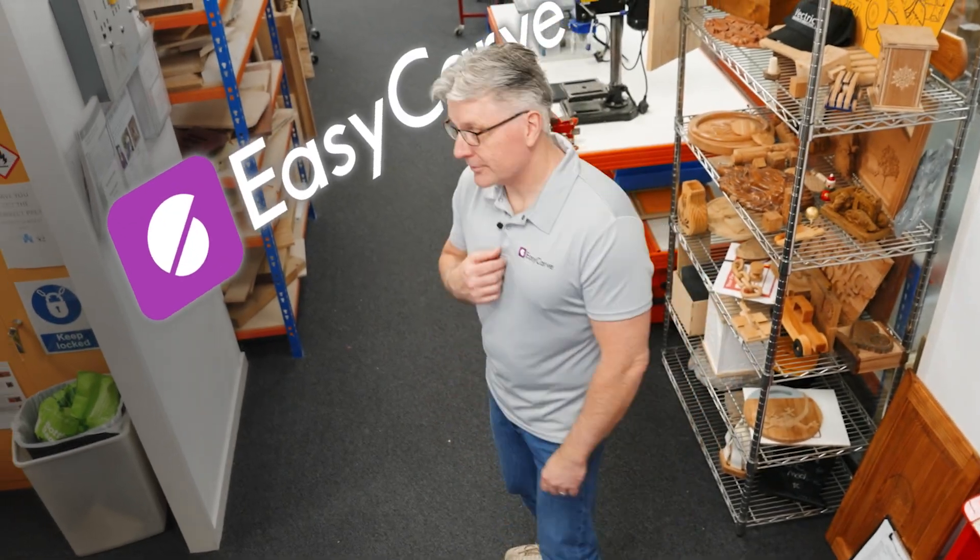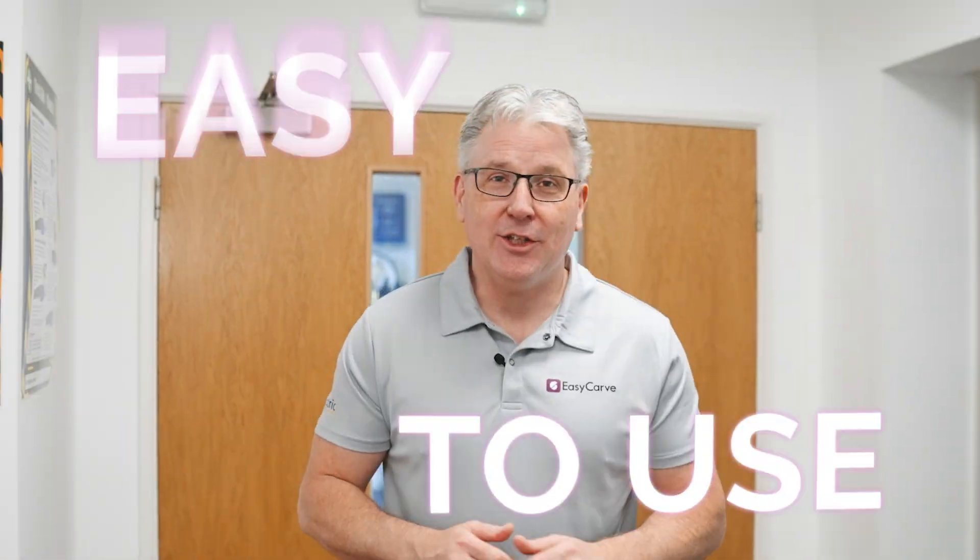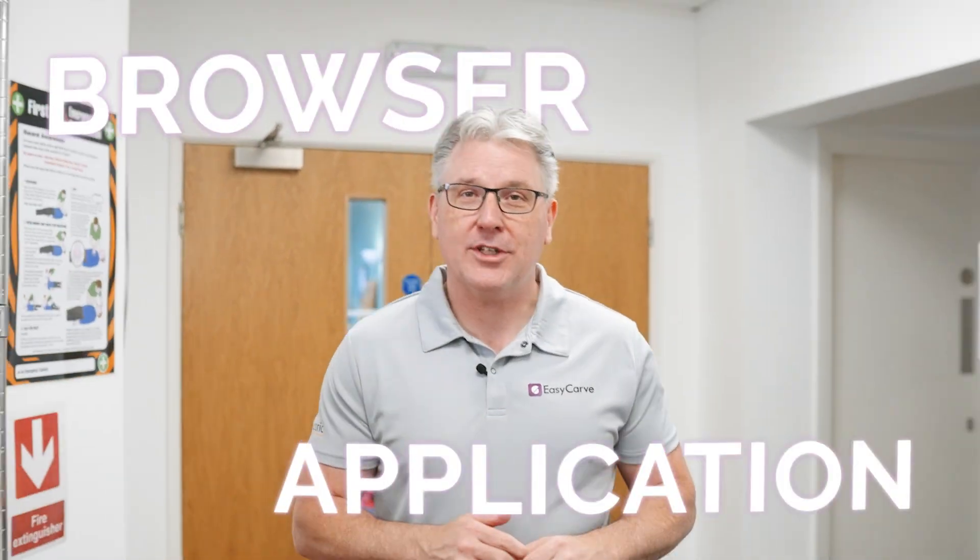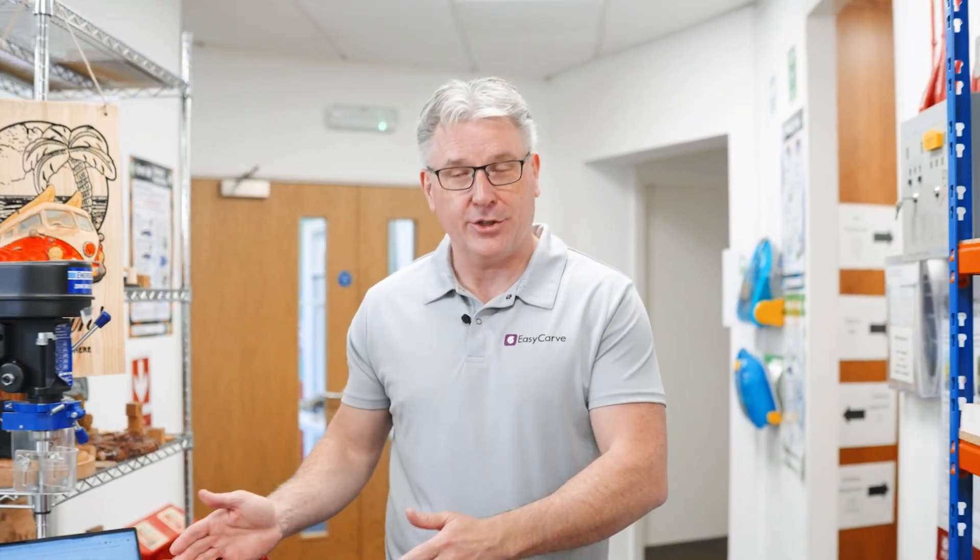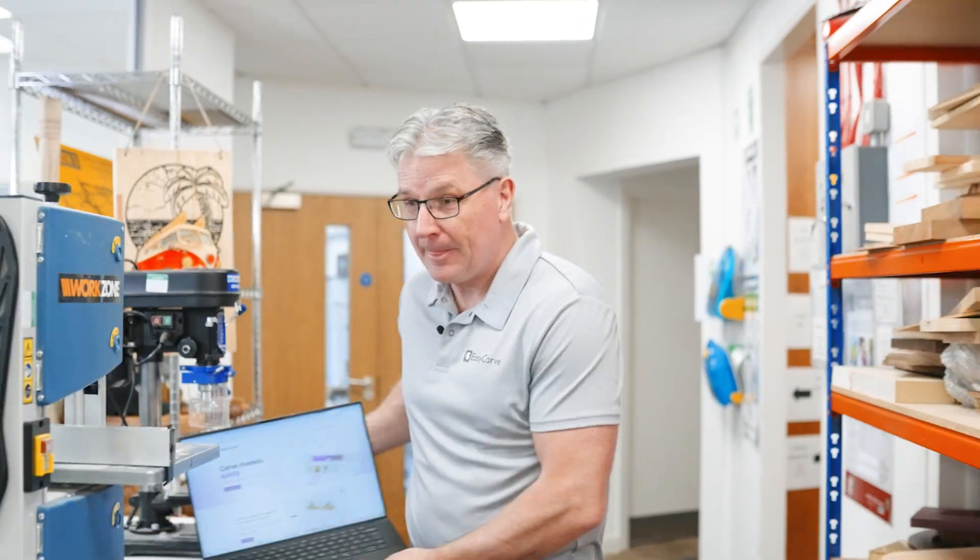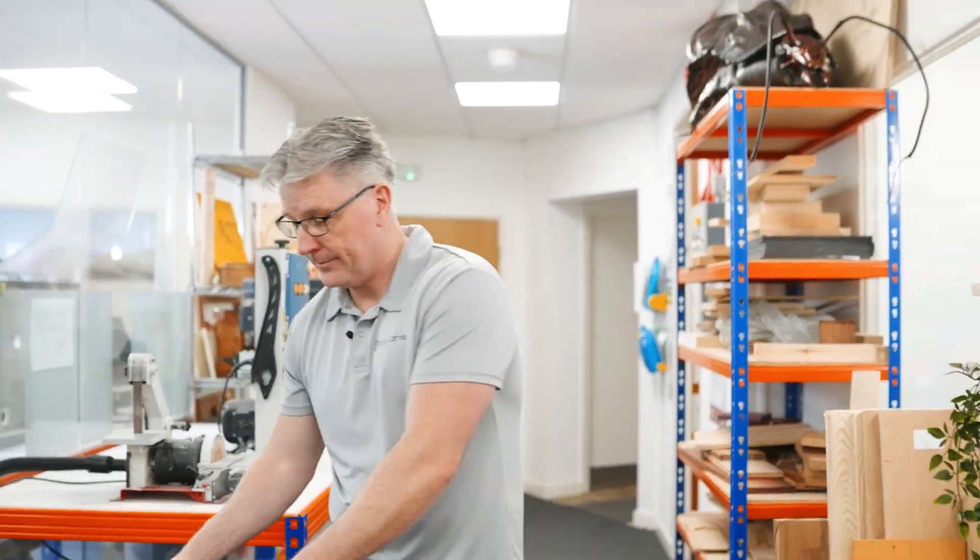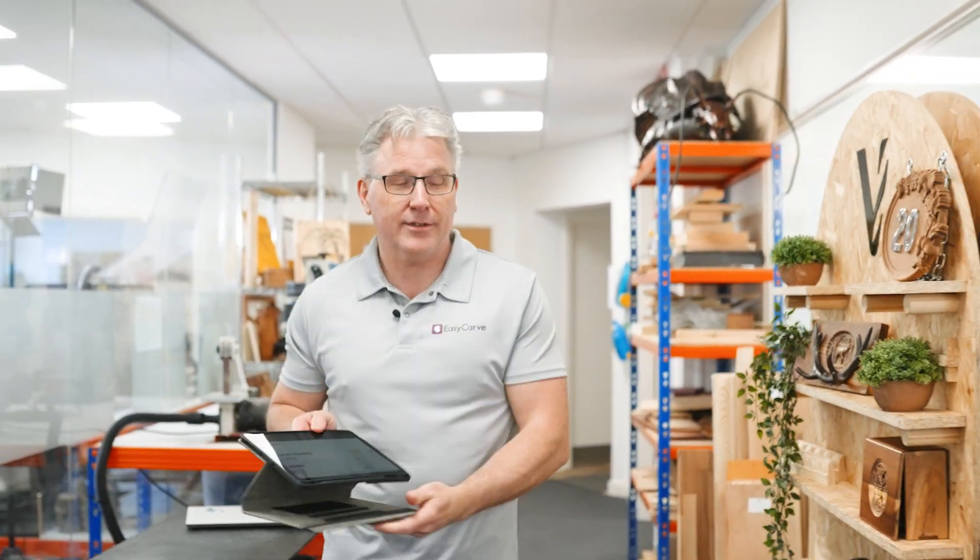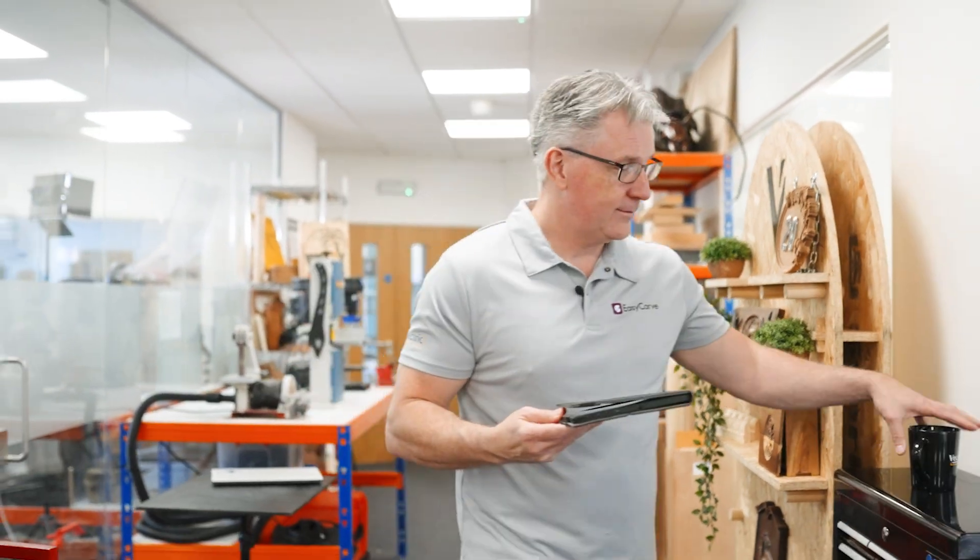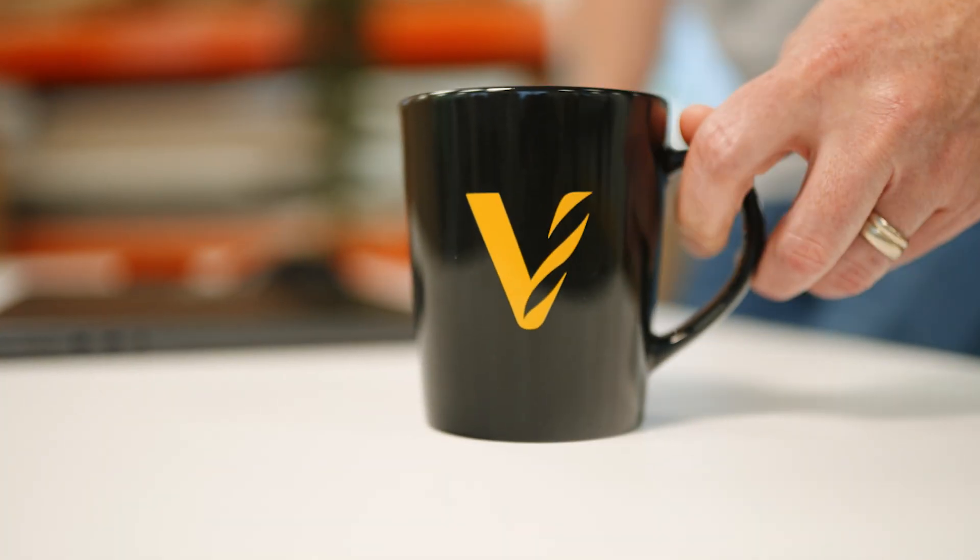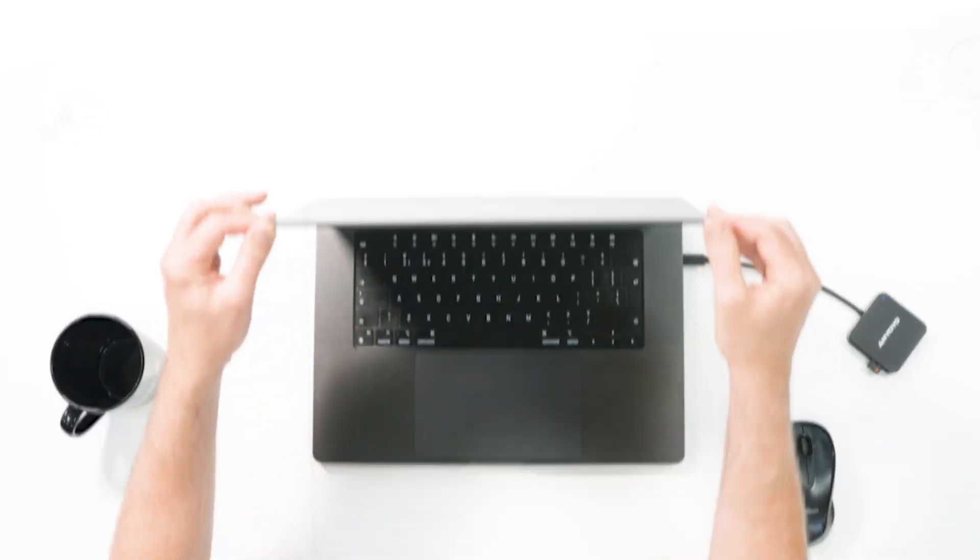So what is EasyCarve? It's an easy-to-use browser application that helps you to cut 3D content on your CNC that runs on a PC, a tablet, and on a Mac.